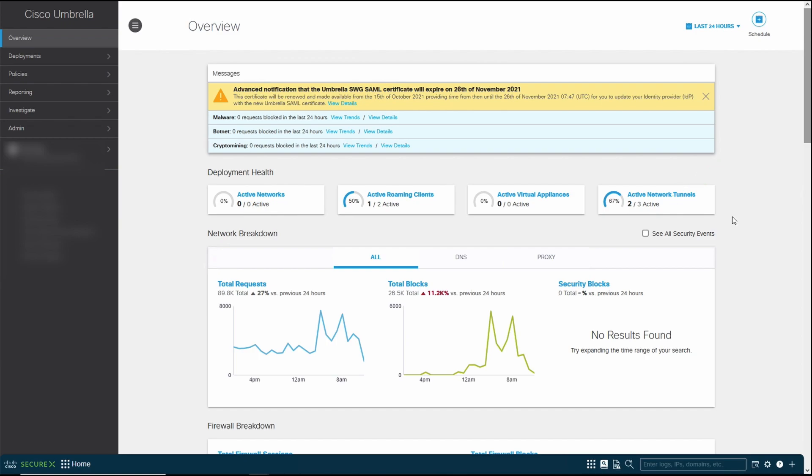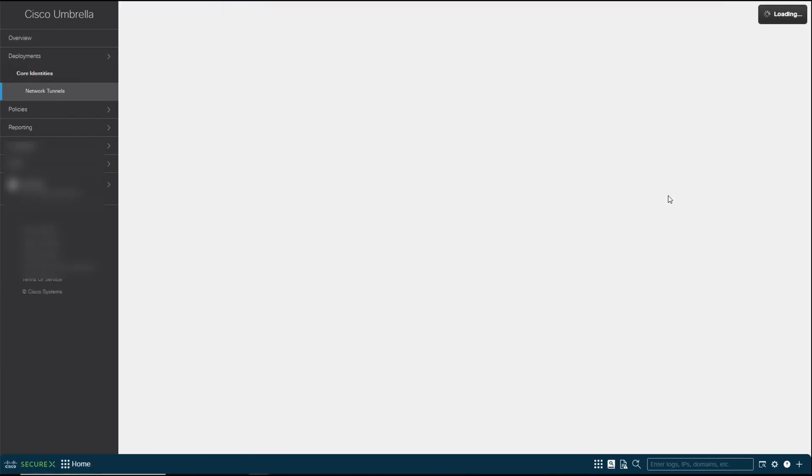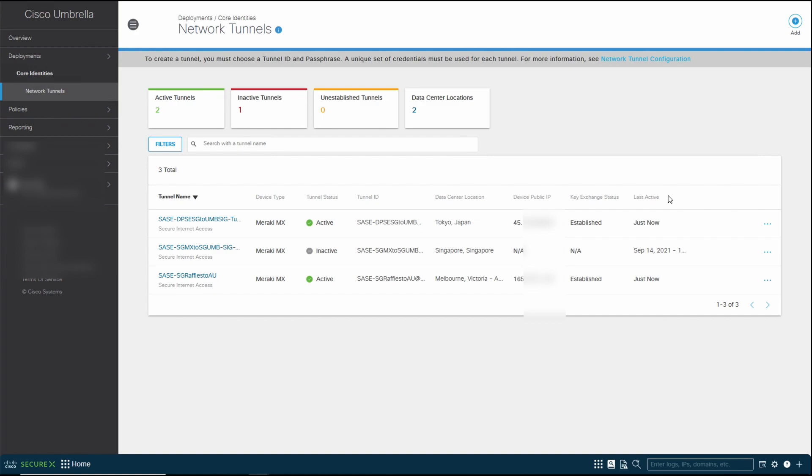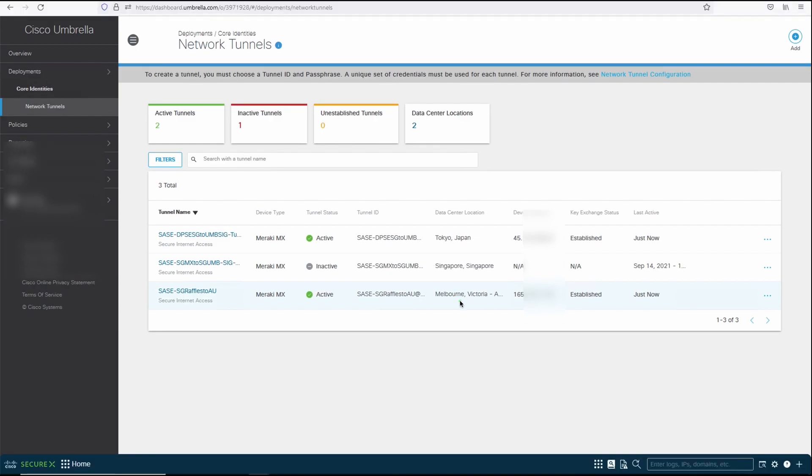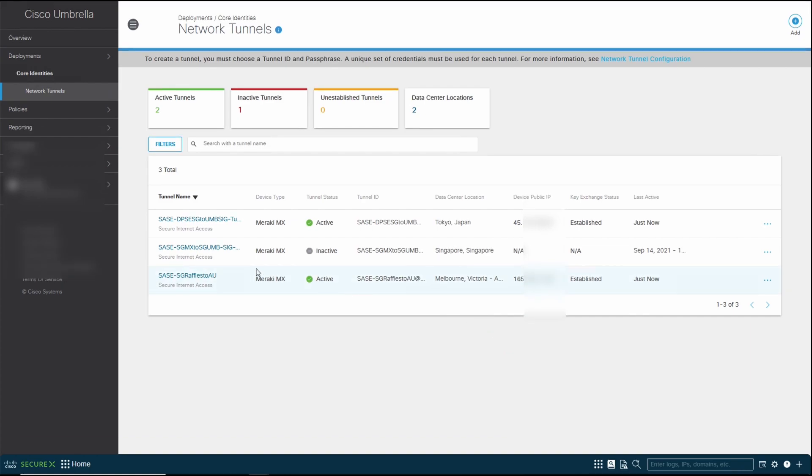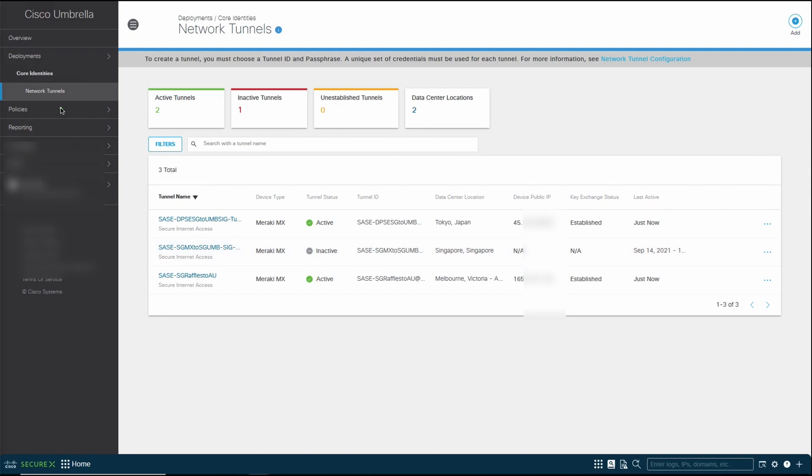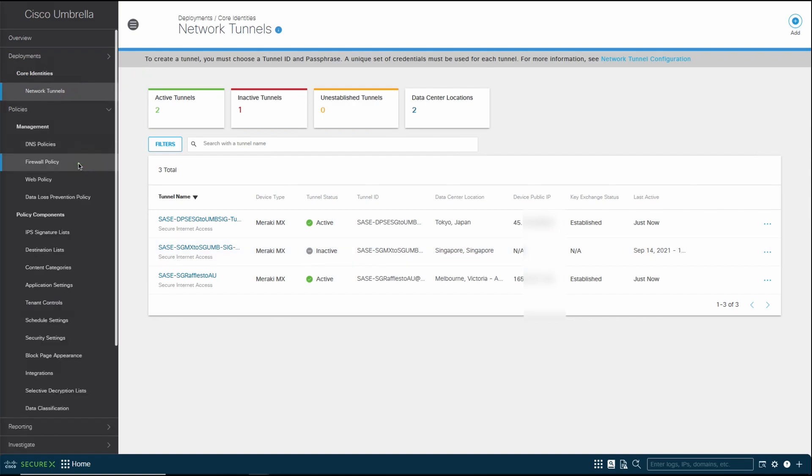So we're going to click on this. You can see that there are a couple of tunnels set up. We have two locations, one simulating a branch from Tokyo, and for this tutorial, I'll show you the simulation of the Melbourne office. Once the tunnel is established, what you want to do is go over to your policies, followed by your firewall policies.